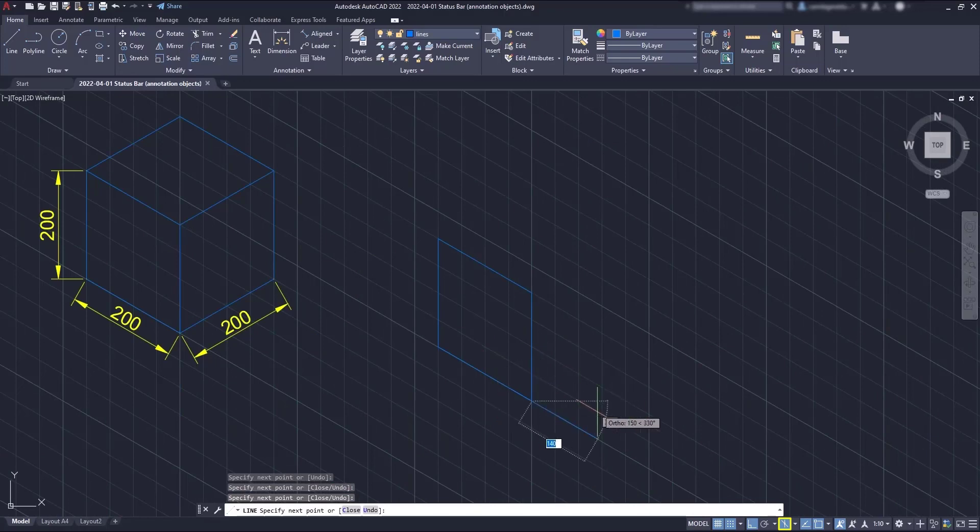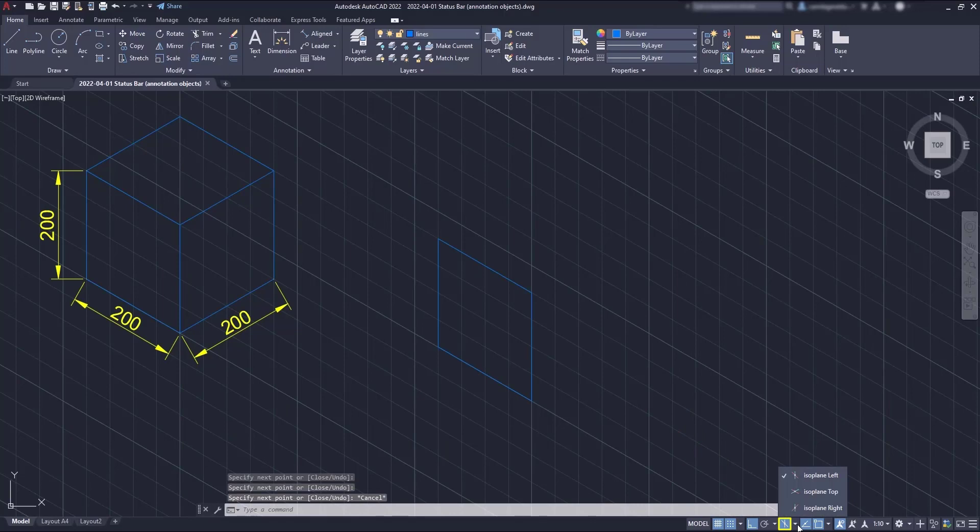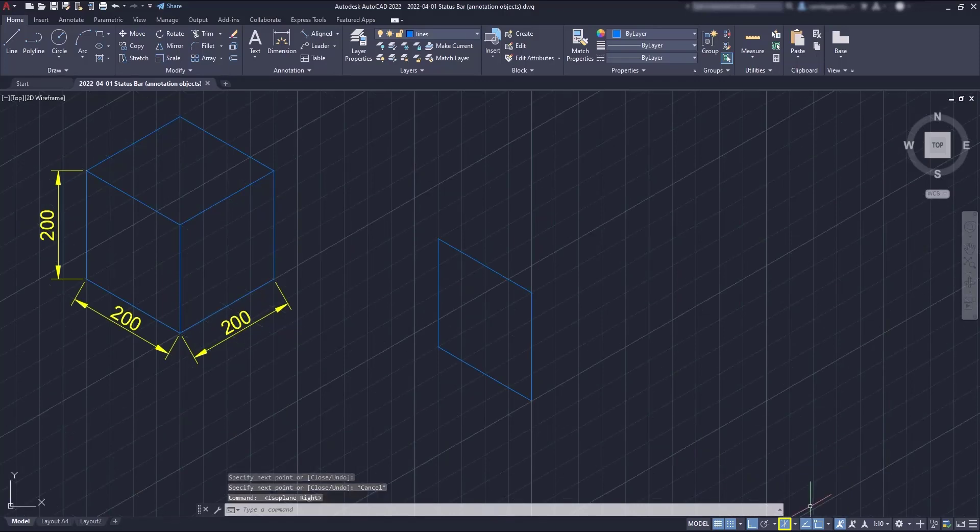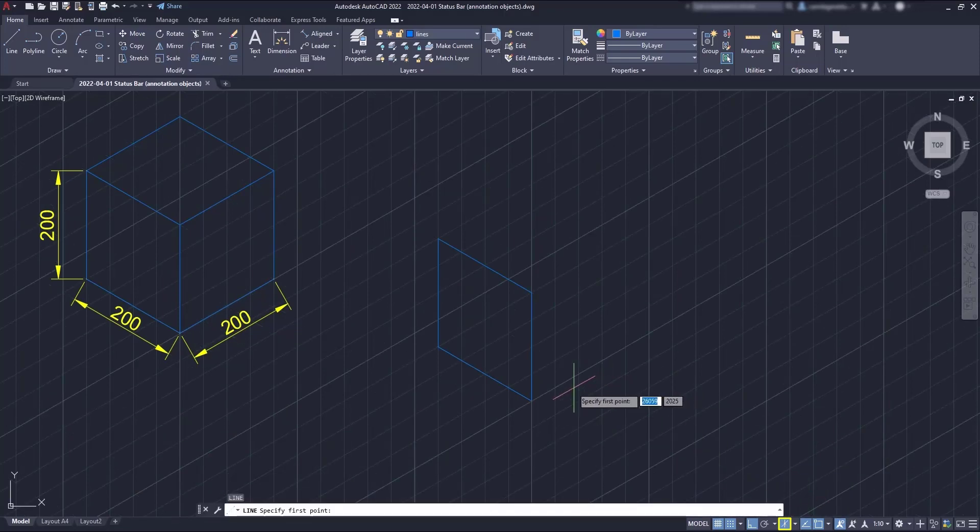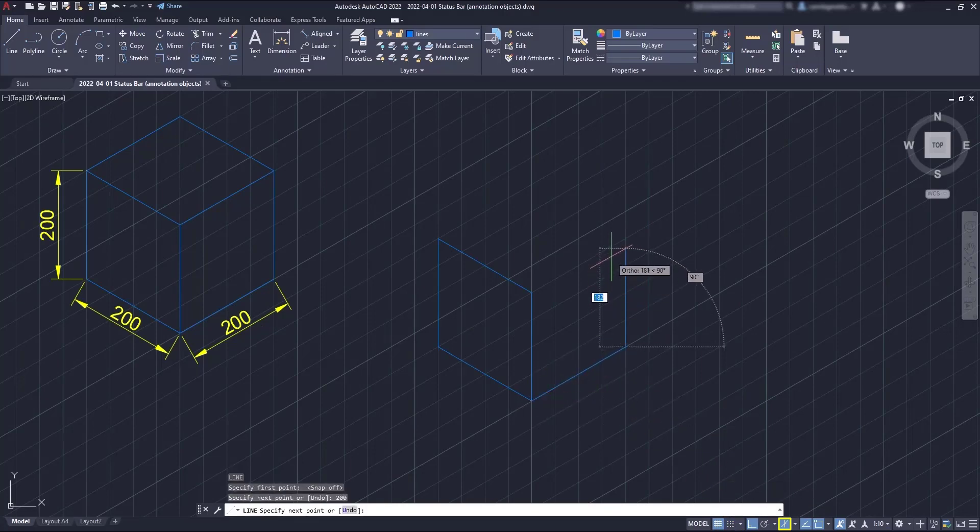So when I'm done with this face, I change the plane to right and you can see how easily it's now to draw the right side. This time I switch off the snap mode because I don't need it anymore.